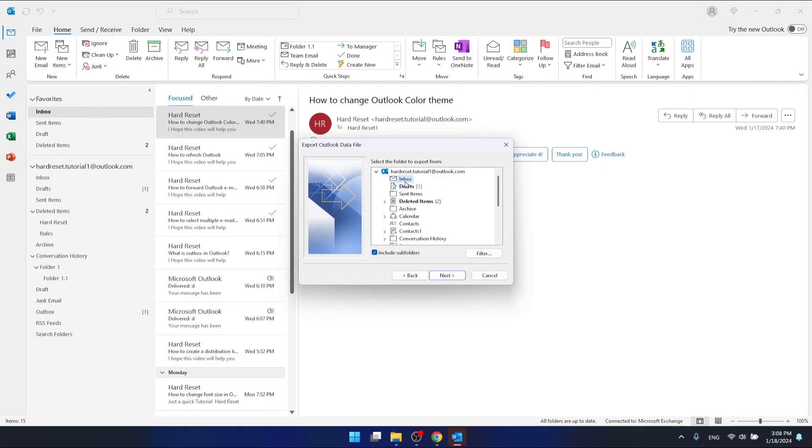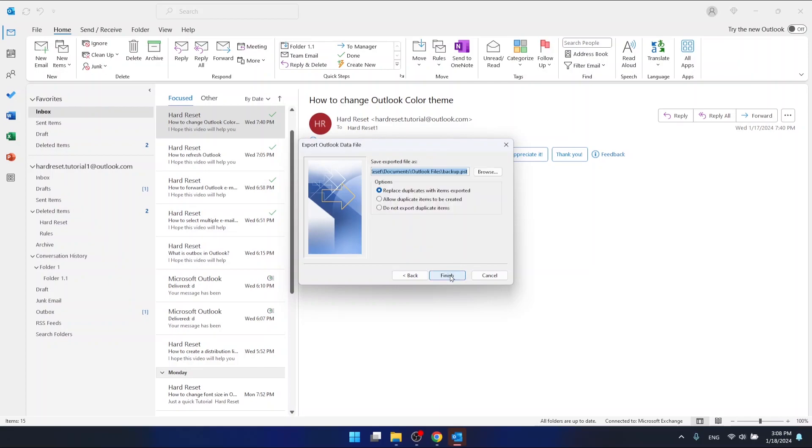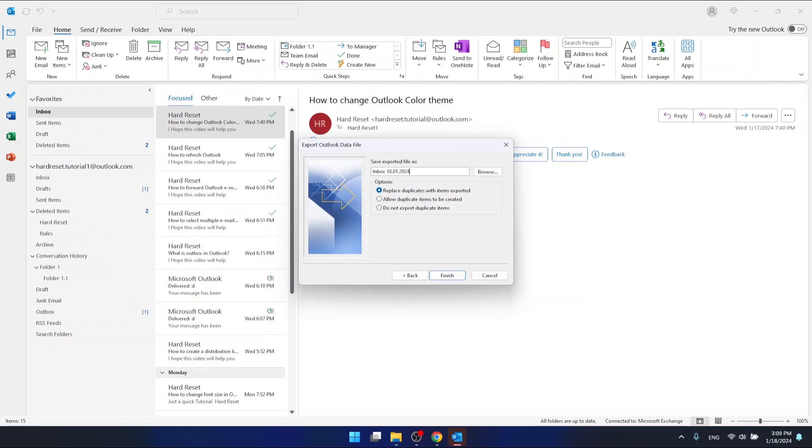Here you can select where it should be exported and also how the file should be named. Let's name it Inbox and today's date, so 18-01-2024.